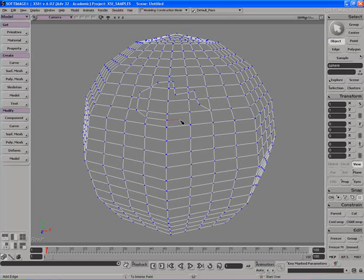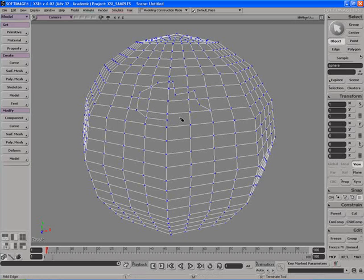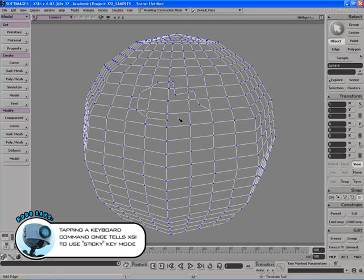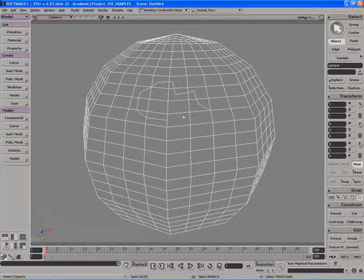When finished, I can hit the Escape key, the right mouse button a couple of times, or the spacebar to go back to object mode. That was sticky key mode — it's called sticky because when we tap the shortcut key (backslash for Add Edge), we go into that mode and stay there. We just tap the button and it enters the mode; tap it again and we go back to the last mode we were in.